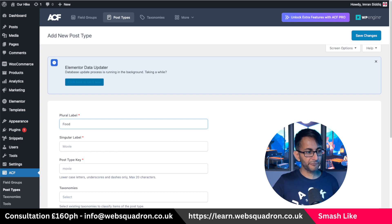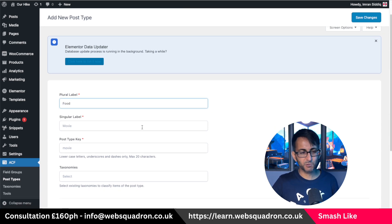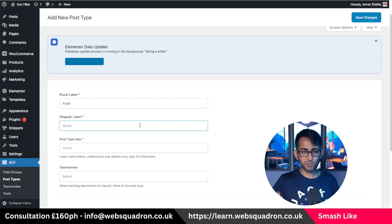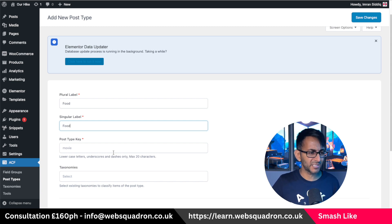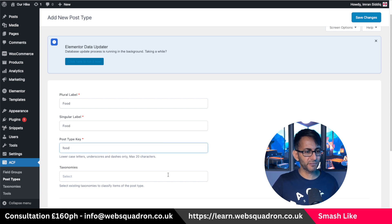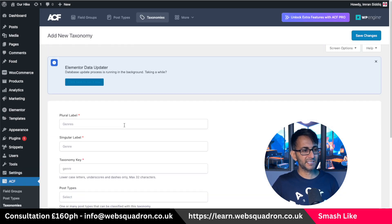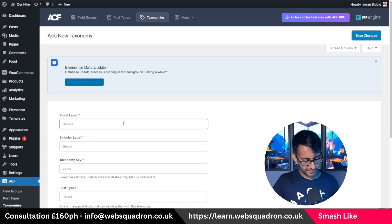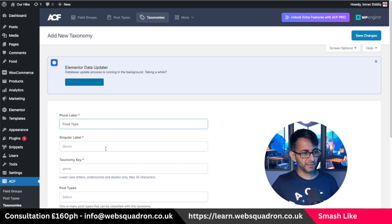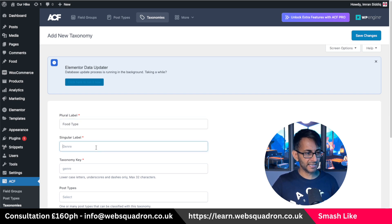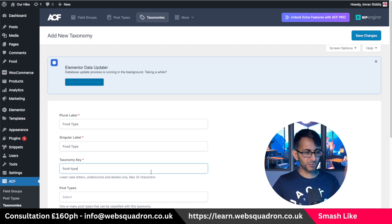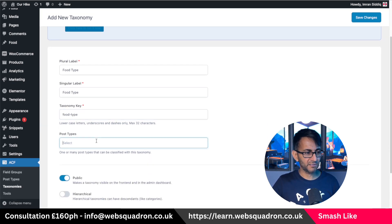I'm going to call this 'food' — you can call it 'menu items', whatever you want. Just make sure you fill in your singular and your plural labels. So food, food, food. Let's go and create a taxonomy as well. Go down to taxonomy, click add new.